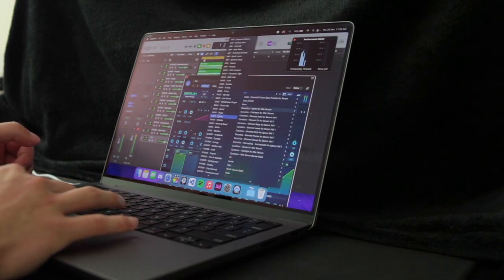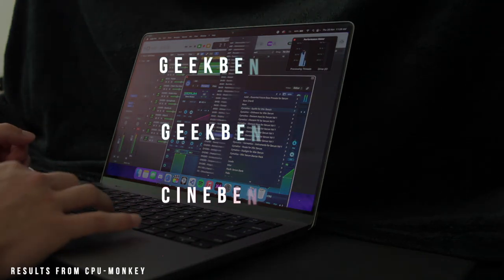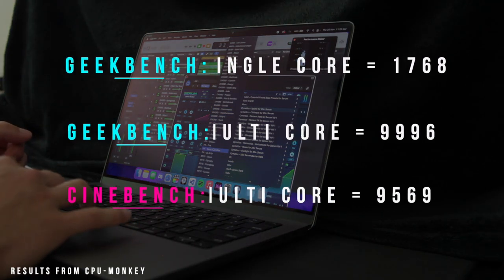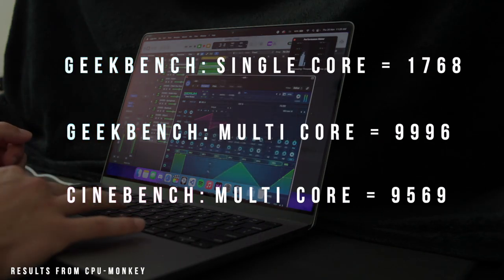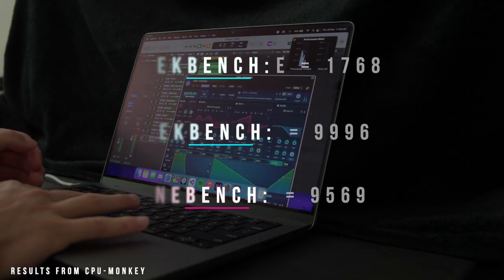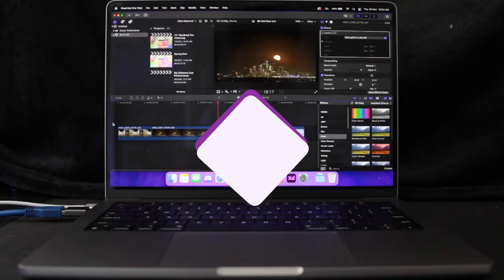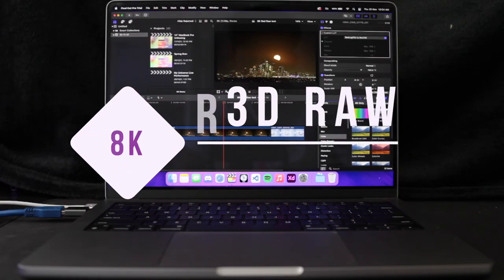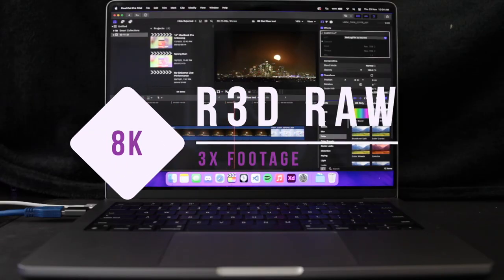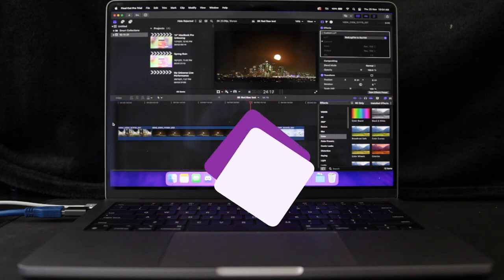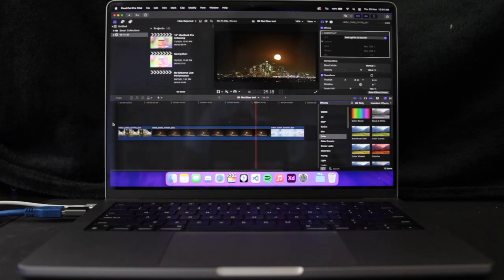In synthetic benchmarks, this thing scores very well. In real-world tests, this MacBook is very capable, from editing 8K raw footage to heavy music production. Fair noise is almost non-existent, but it does get quite warm after half an hour of intense work.